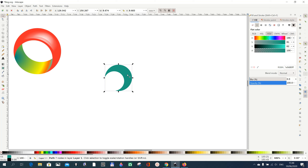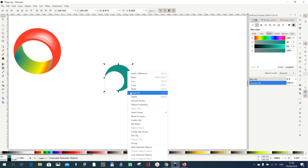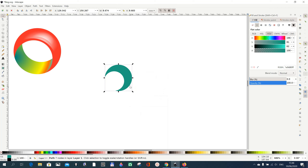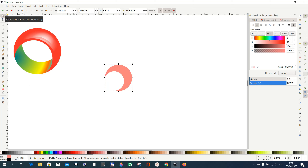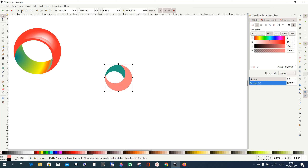Do a duplicate by right-clicking and selecting Duplicate. Give the duplicate a different color just for identification, then go here and rotate it clockwise 180 degrees — press the rotate button twice. You see it went in nicely, so it looks like a ring already.